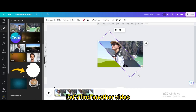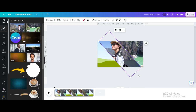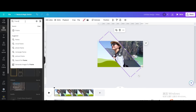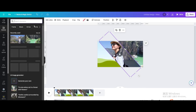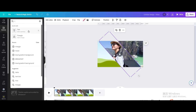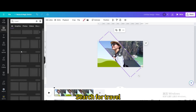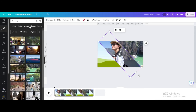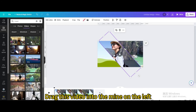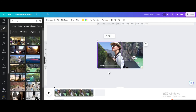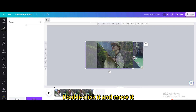Let's find another video. Go to Elements, search for travel, and go to Videos. Drag this video into the frame on the left. Double click it and move it into position.